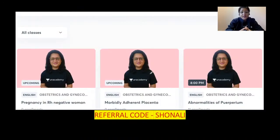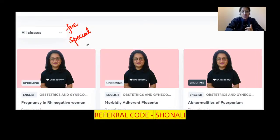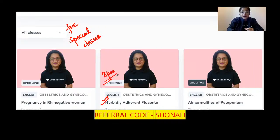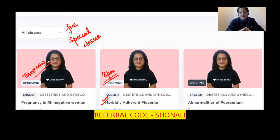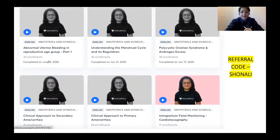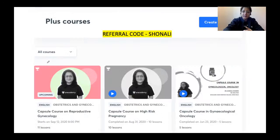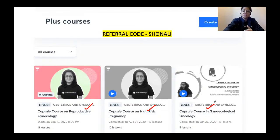You can also find me on the special classes — these are free classes on the Unacademy platform. The latest topic is morbidly adherent placenta, which I will be discussing tonight at 8 pm on the Plus platform, and day after tomorrow I will be talking about pregnancy in RH negative women. There are also capsule courses in reproductive gynecology, high-risk pregnancy, gynae-oncology, and labor and its complications that you can check out.